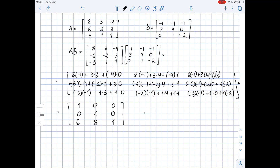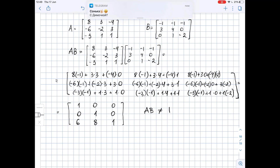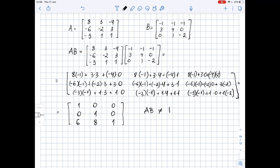As we can see, AB is not an identity matrix. This means that matrix A and matrix B are not inverses of each other. So the answer is no.